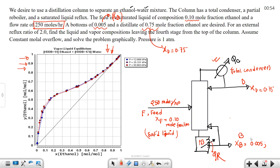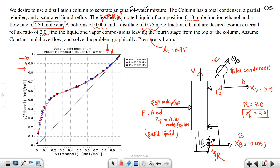Above the column we have the condenser, reflux L0, and the external reflux ratio L/D = 2. The objective is to find the liquid and vapour composition leaving the fourth stage from the top of the column.